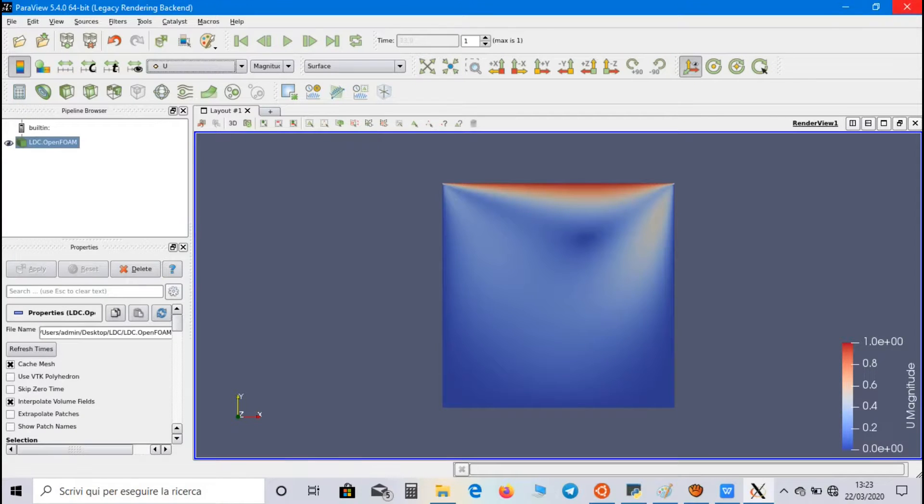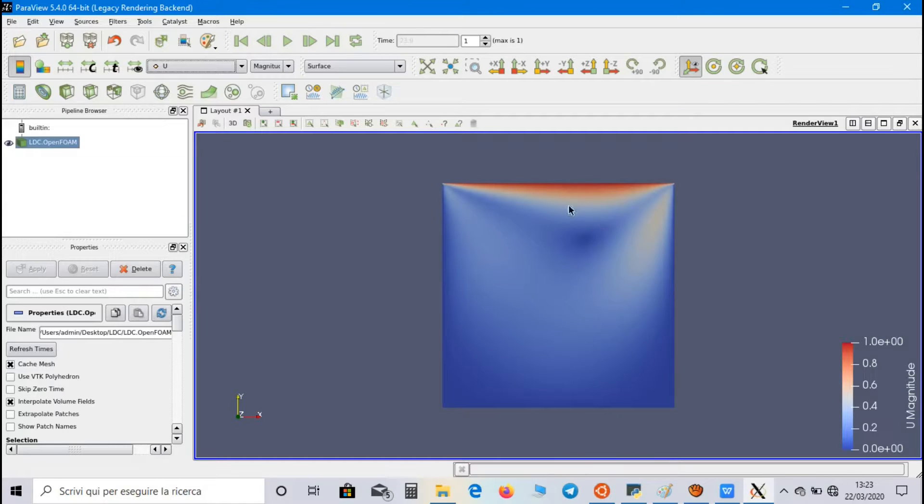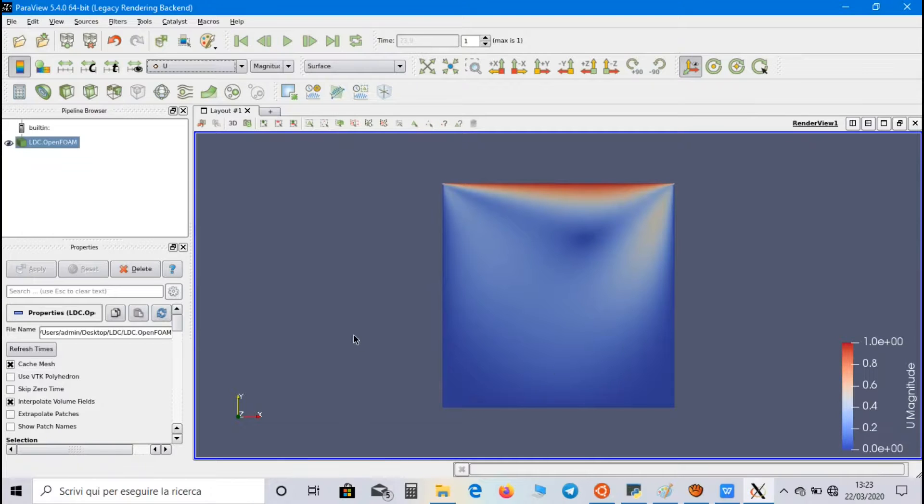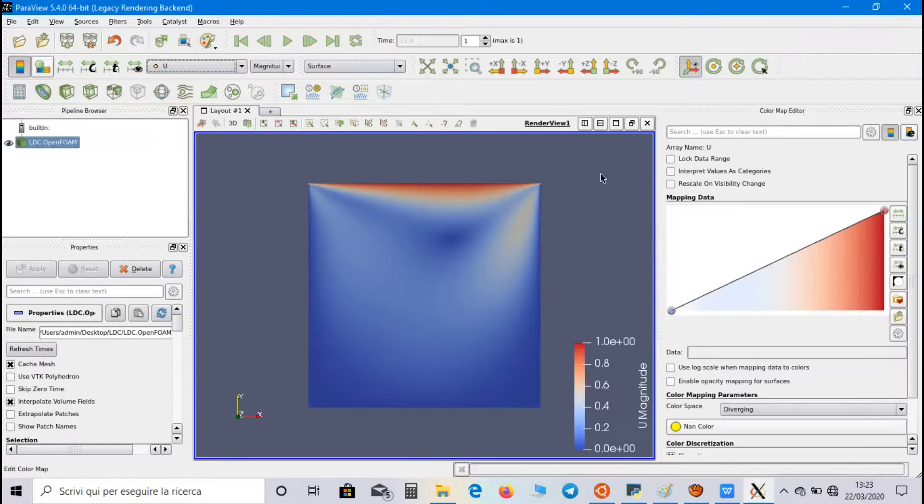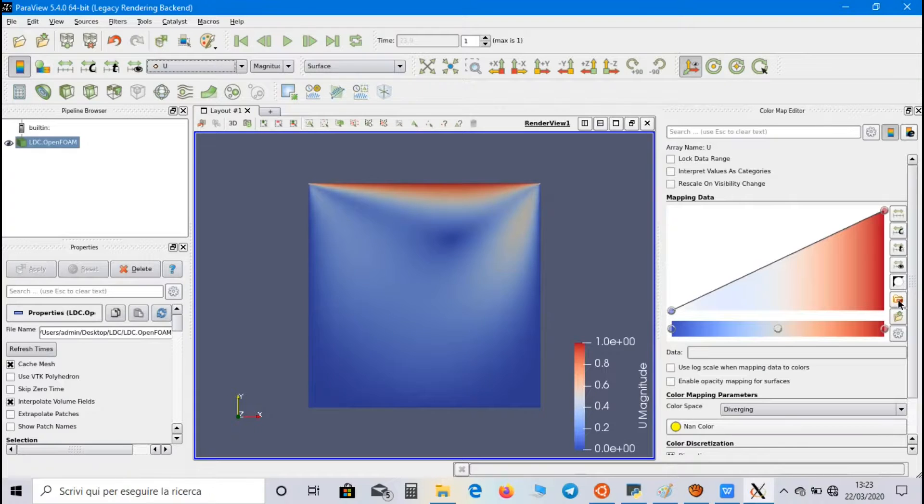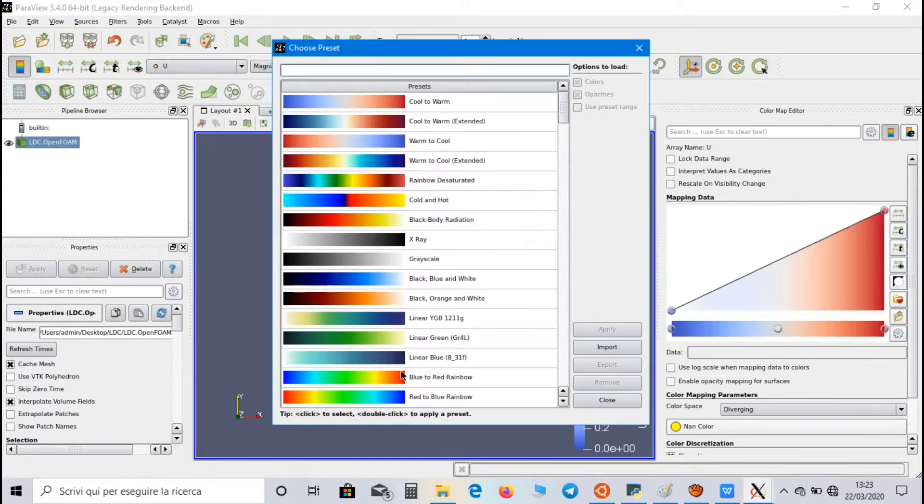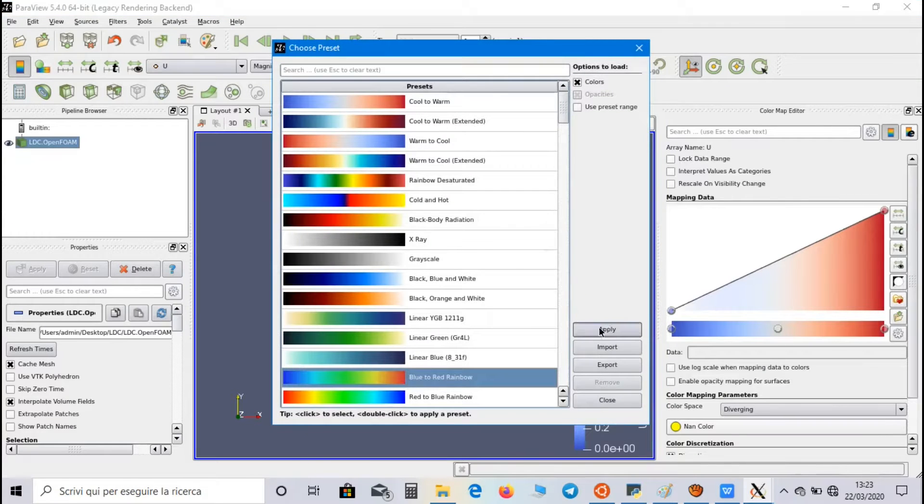So, Velocity has the maximum value on the moving wall, and zero on the other walls. You can also choose the color of the mapping in ColorMap, for example, Flow to Red Rainbow.